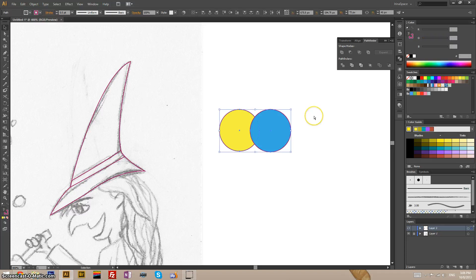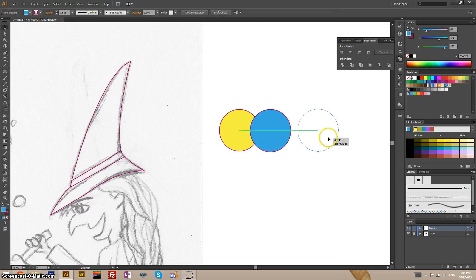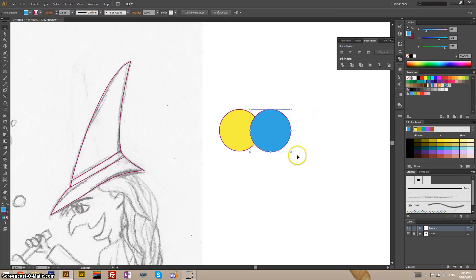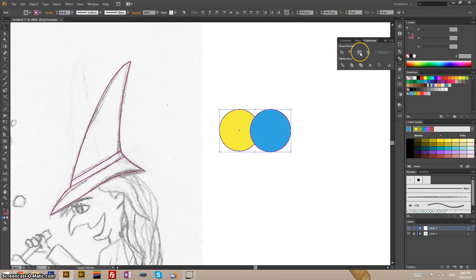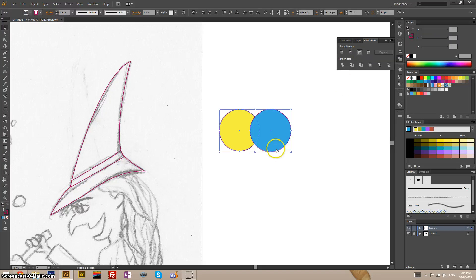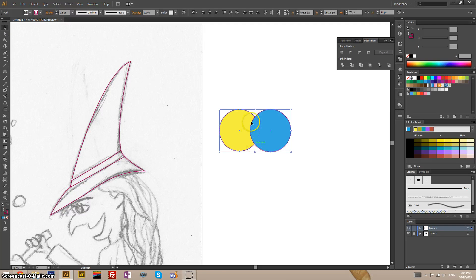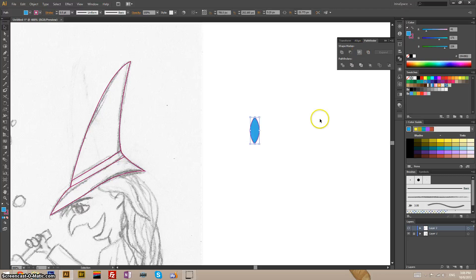Let's go back. Now this one, intersect. It will render the area covered by both circles at the same time. So this little part. Like that.